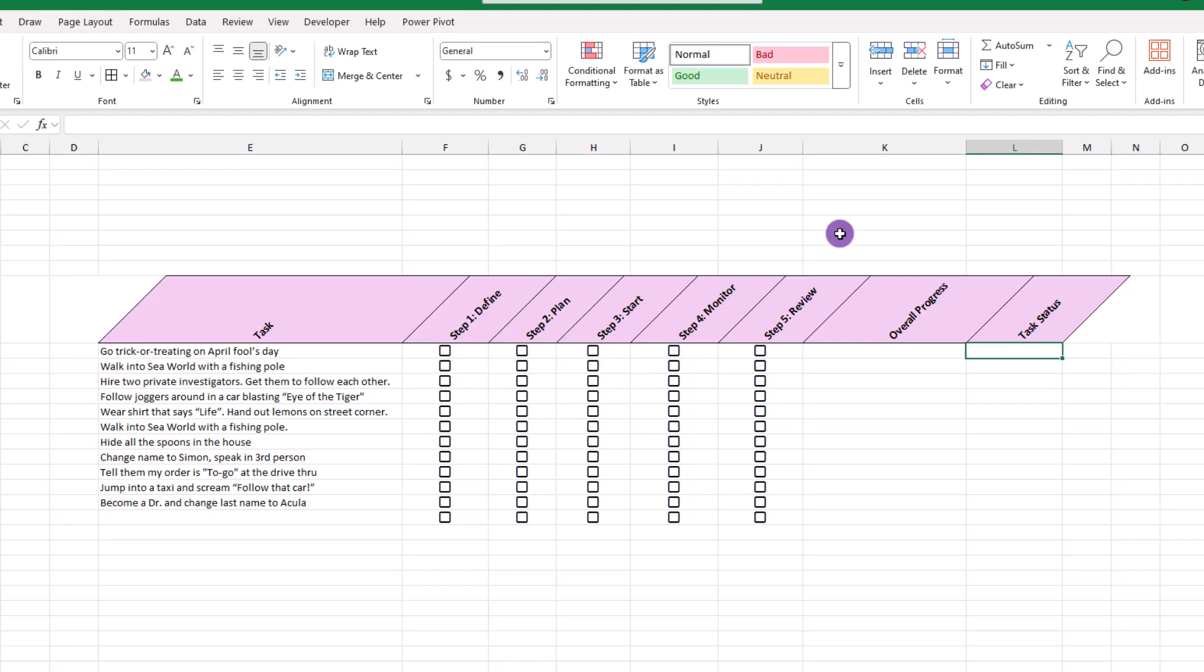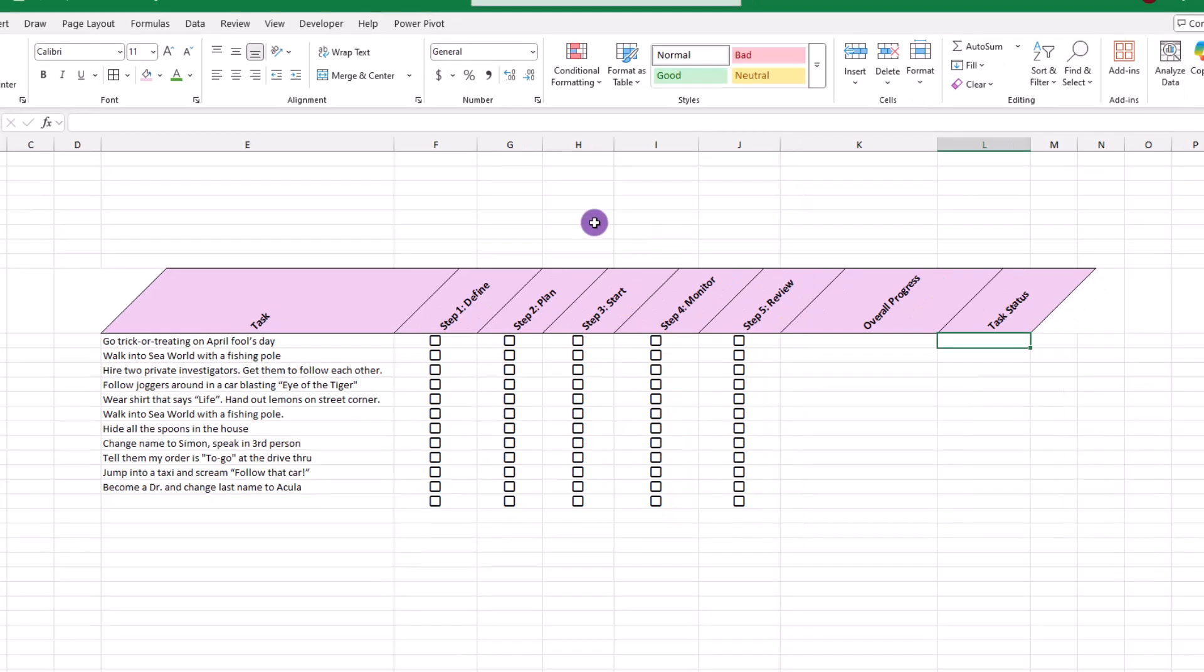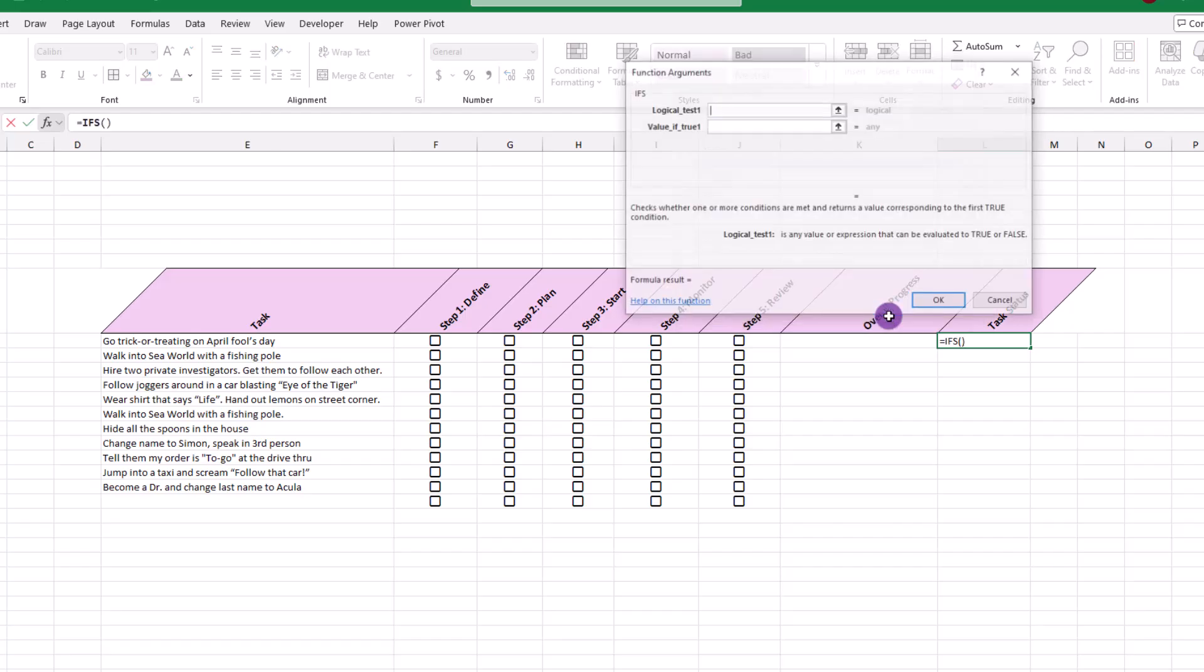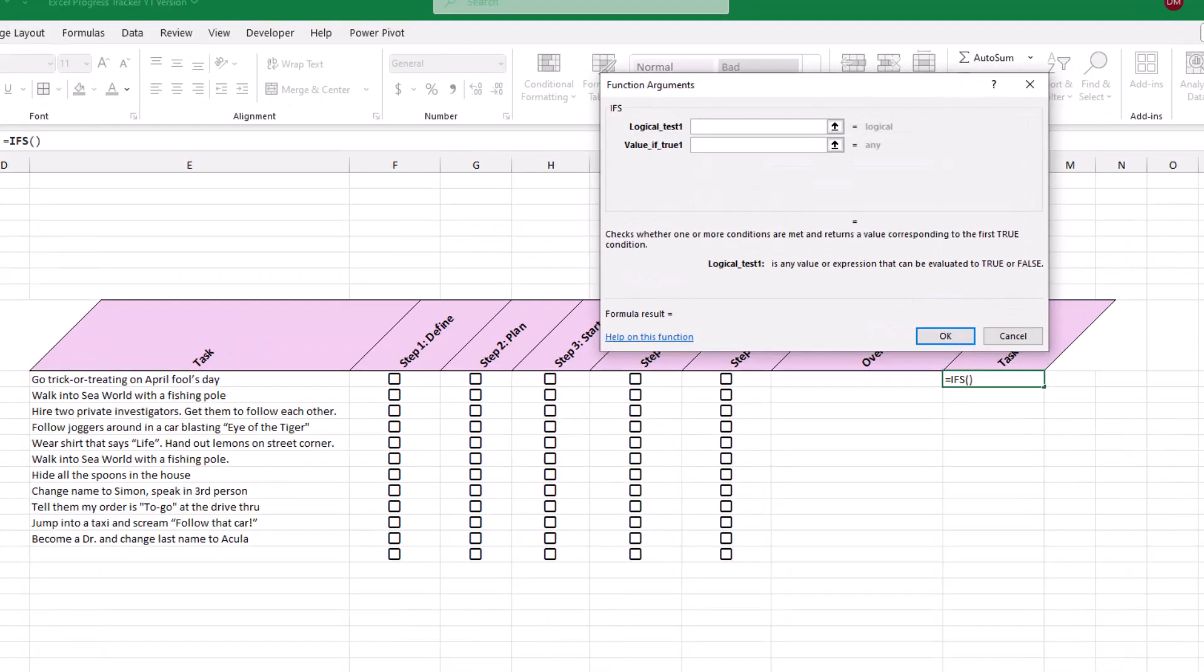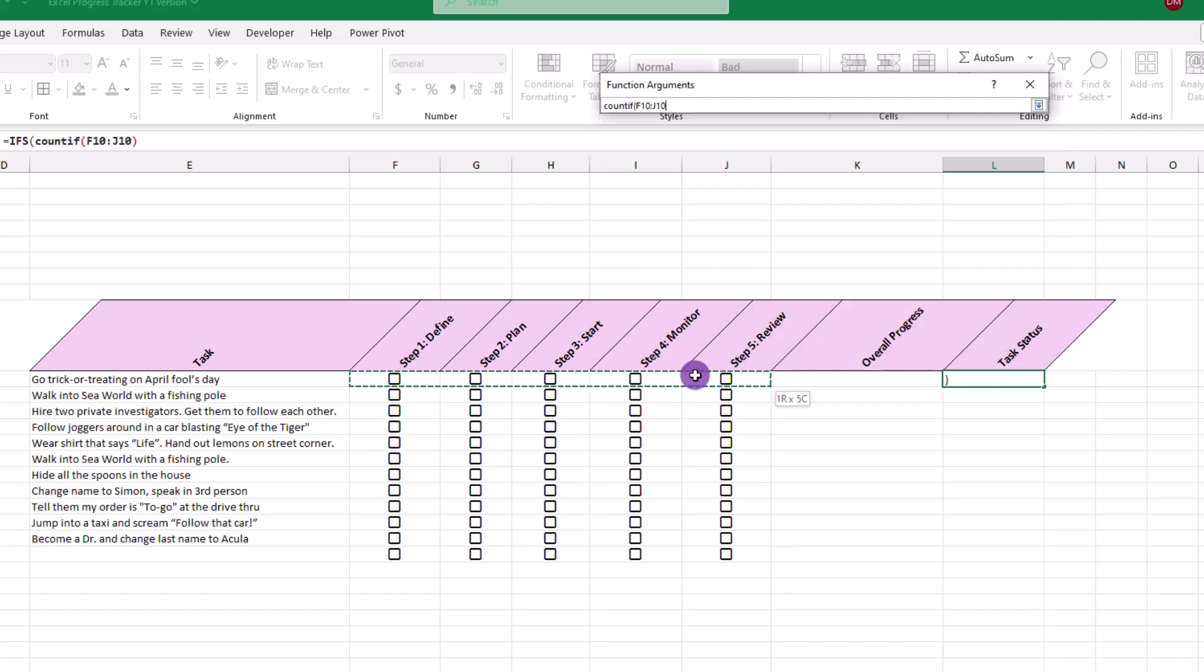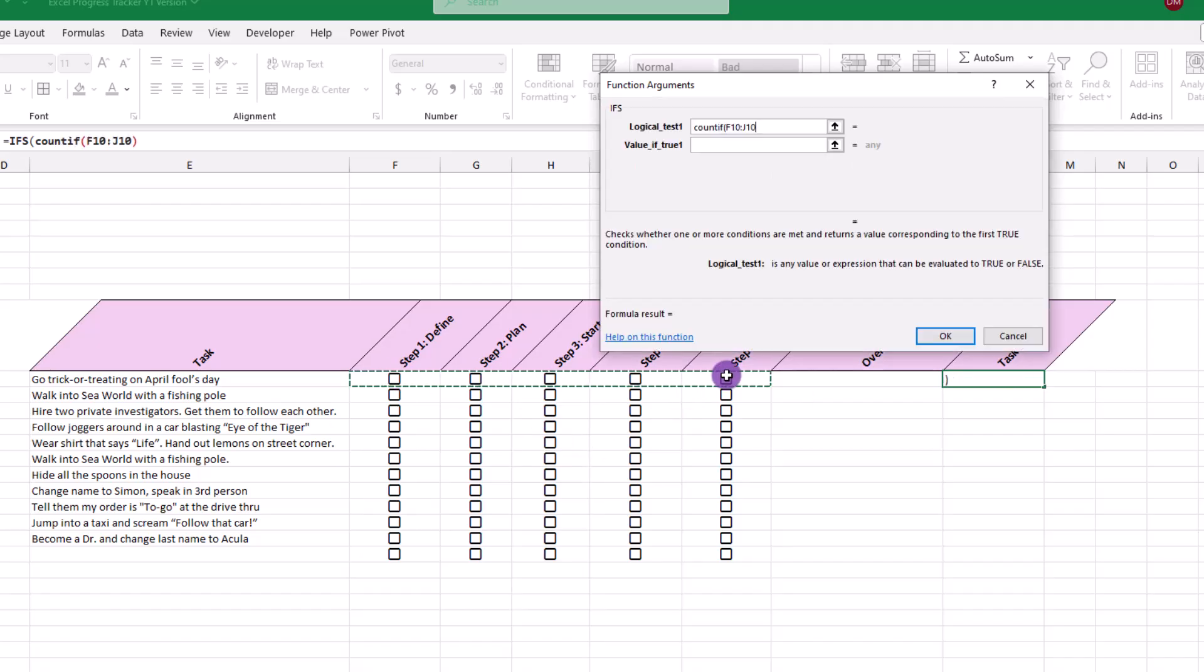To begin, let's go up and click on the FX icon, then do a search for IFS. Okay. The first logical test or question is, are any of these boxes checked? If not, we want to show the task as not started. For this, we can use the COUNTIF function, which will look at all of our checkboxes, determine if the box is checked or not, and if the box is checked, count it towards our overall progress. Let's type COUNTIF, open parentheses, select our checkboxes, comma, true, close the parentheses, type equal, zero. Now, where it reads value if true, in this case, none of the boxes are checked, so we want to see not started.